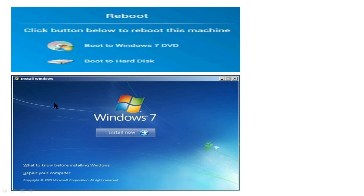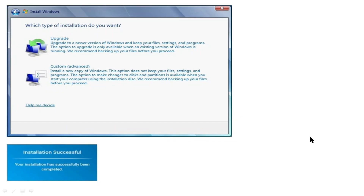The next step is the Windows 7 install screen, where the 'Install Now' option is available. In the actual exam this option is also available. Let's check the next default settings for the simulation. The next setting is 'Install Windows' — which type of installation do you want?